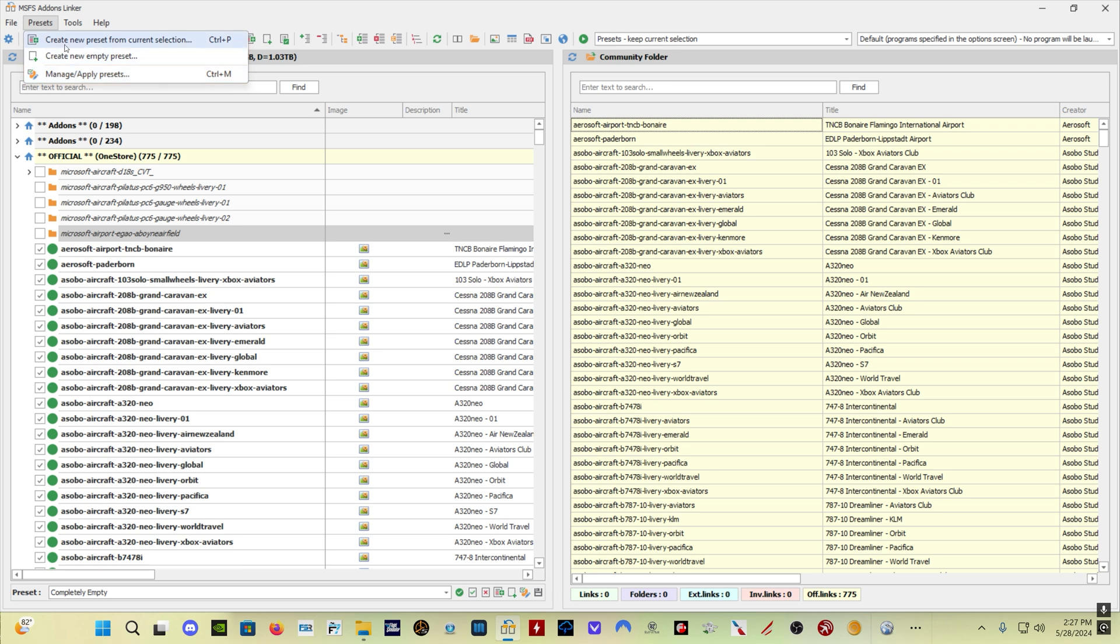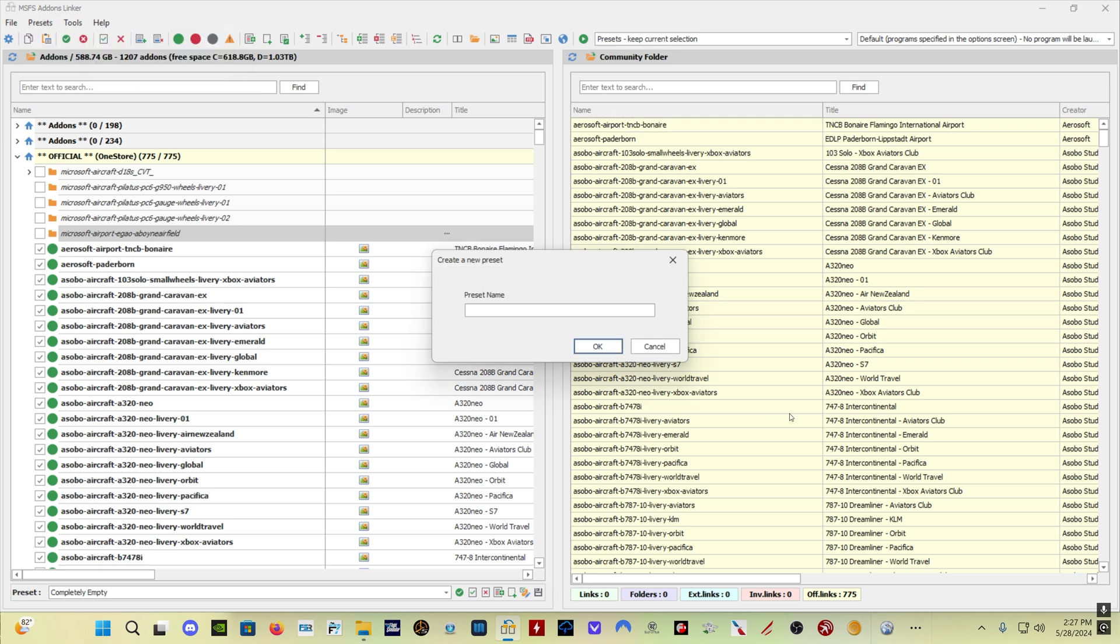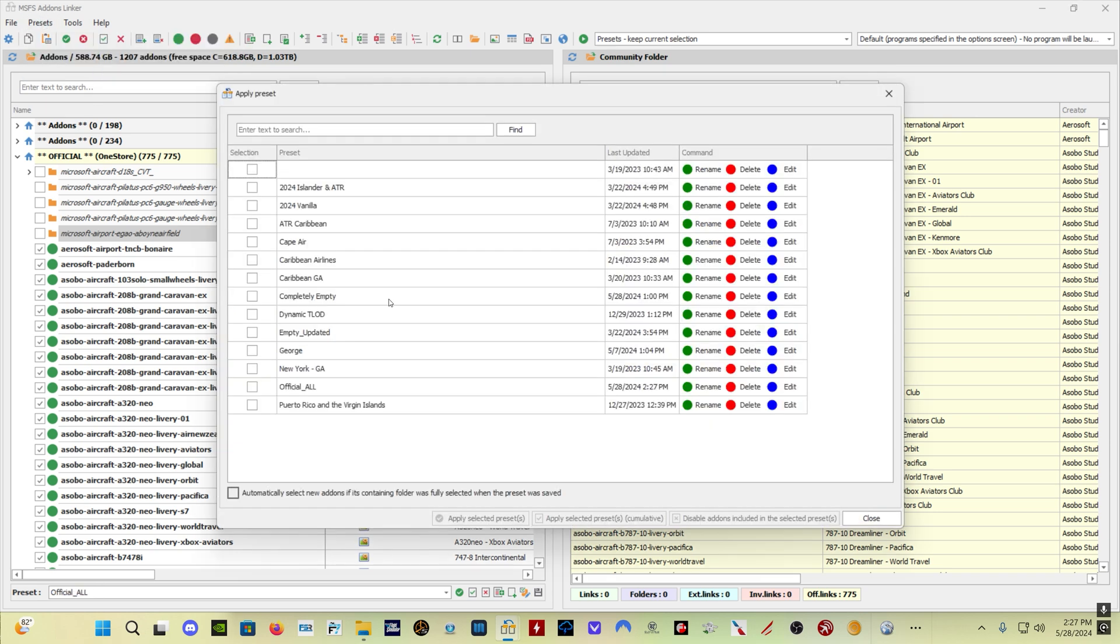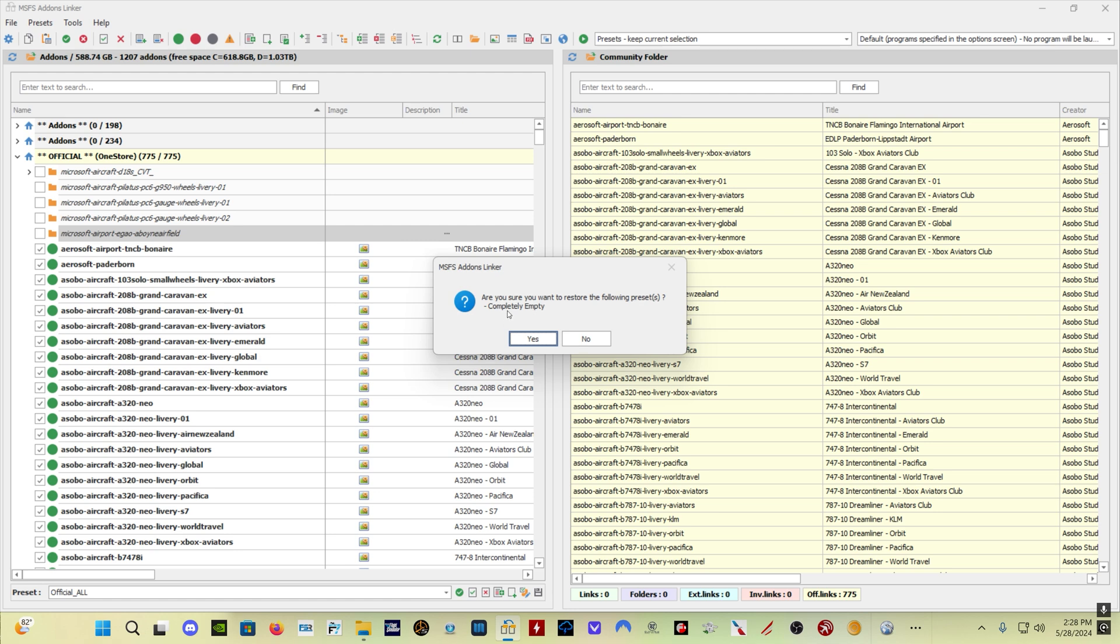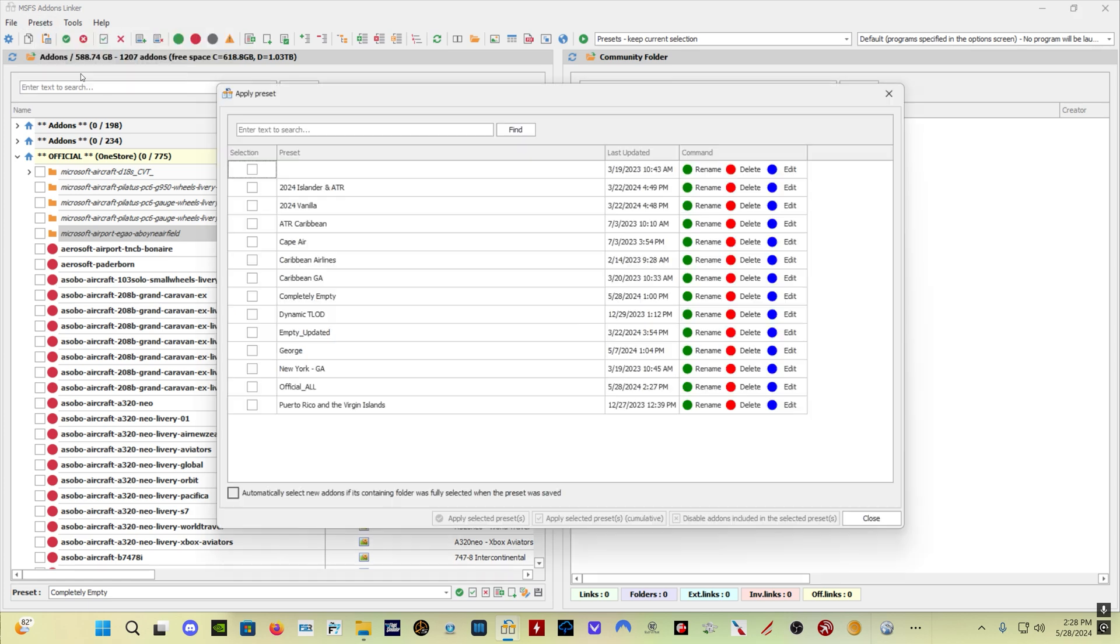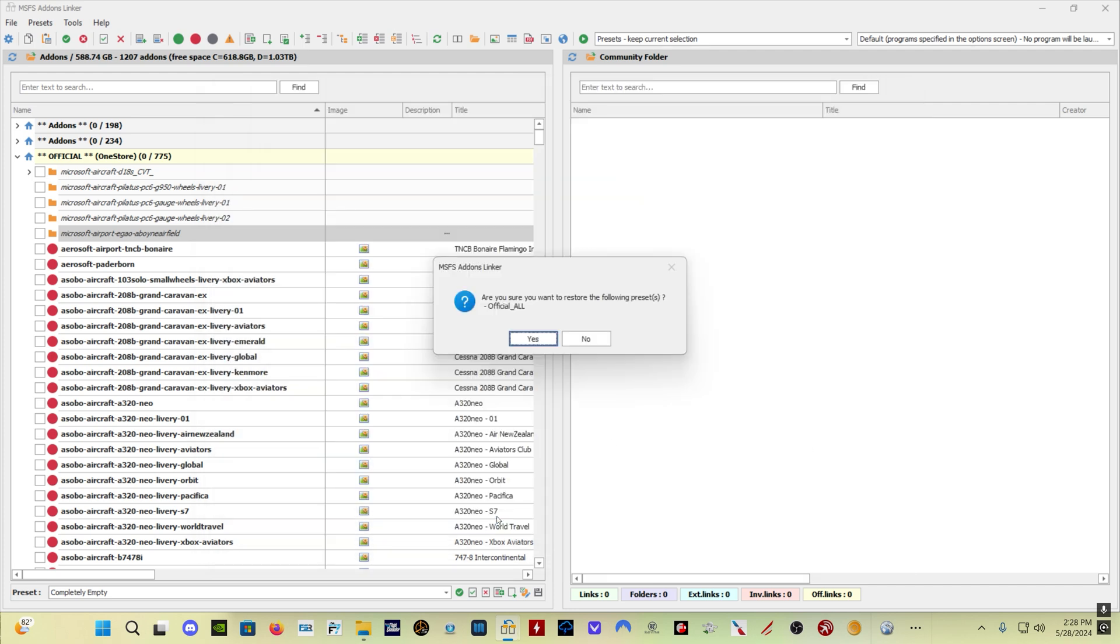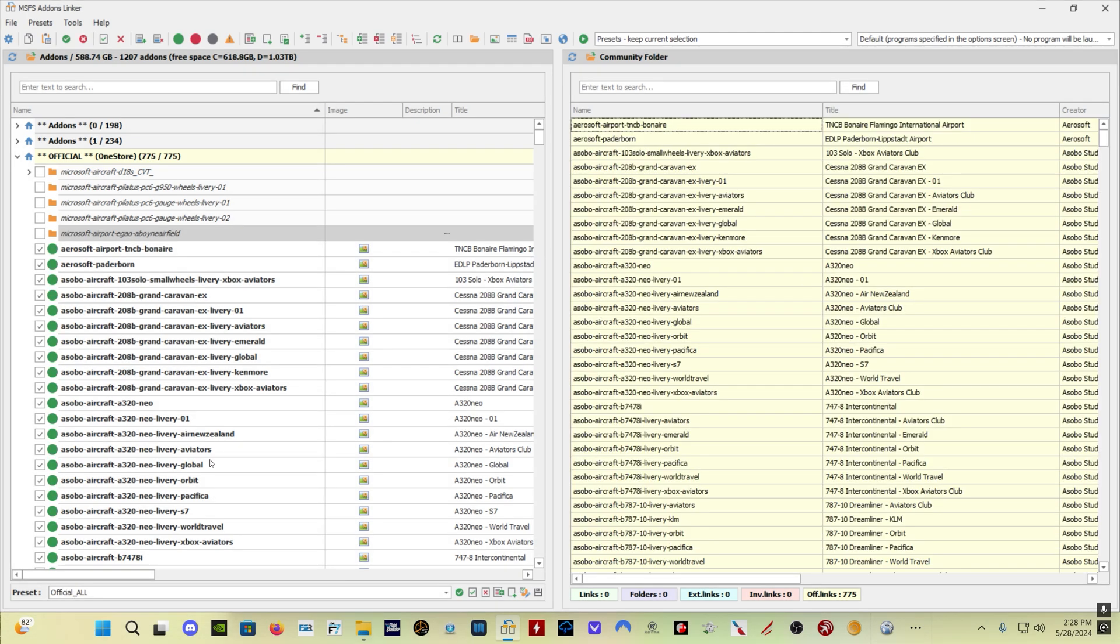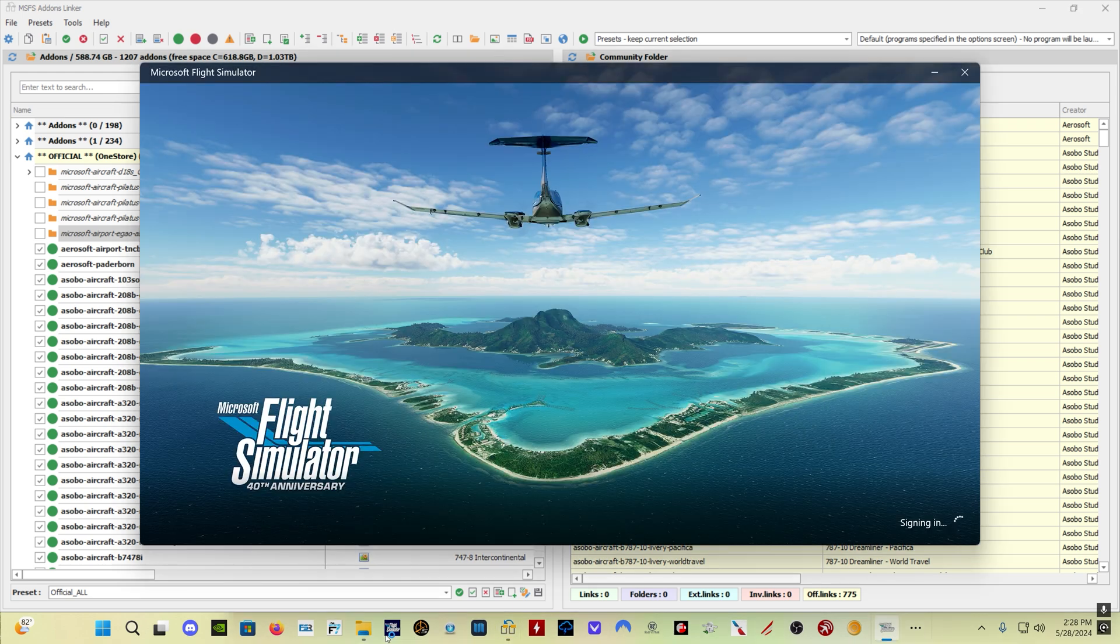So we'll go now to create new preset from current selection. It's going to ask you to name the preset. I'll name it official all. Click OK. Now what I can do is come here and go to manage apply presets. I'm going to select completely empty - that's a completely empty folder that I've created. So I'll apply that real quick and it's going to clear out my community folder. Now the links for your official folders are actually created in the community folder by Add-on Linker. A little confusing, but that's the way it works. So we're going to come back here to manage apply presets and we'll go official all, apply selected preset. And now everything in my official folder is loaded here. And what we can now do is launch Microsoft Flight Simulator and we'll see if we encounter any issues as we load the sim.